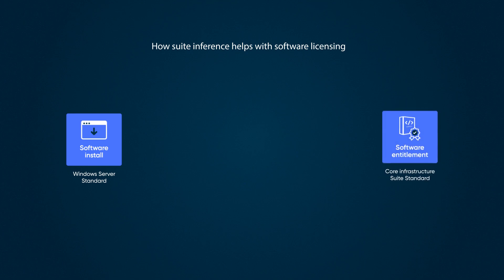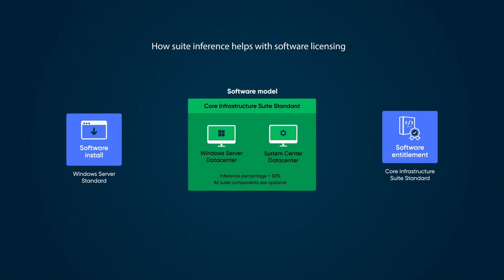In our example, we have entitlements to Core Infrastructure Suite Standard. These entitlements come with a Publisher Part Number or PPN. When we enter the PPN, SAMPro automatically creates a software model on the Now platform with automated content services activated. These services add the requisite suite components, Windows Server and System Center.